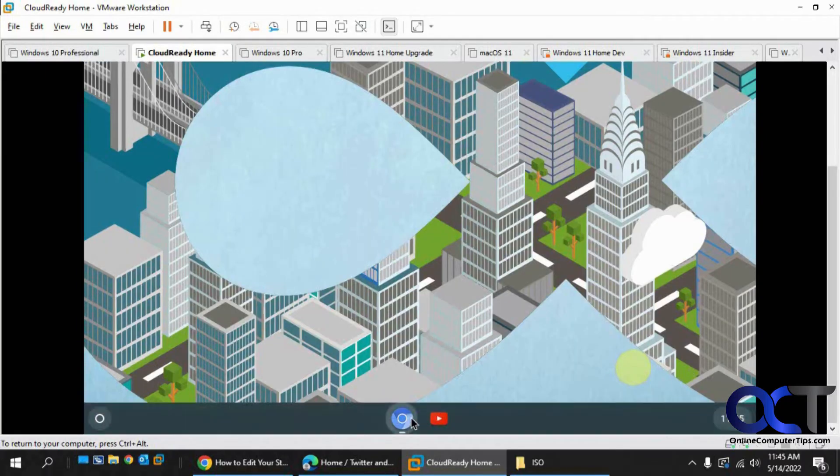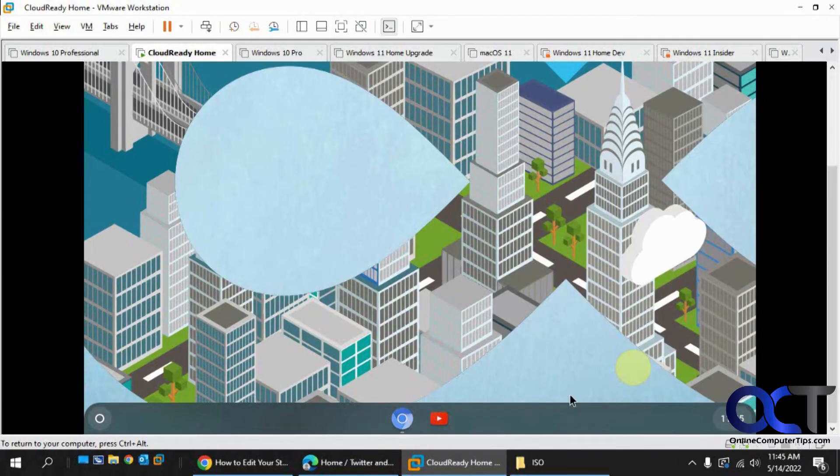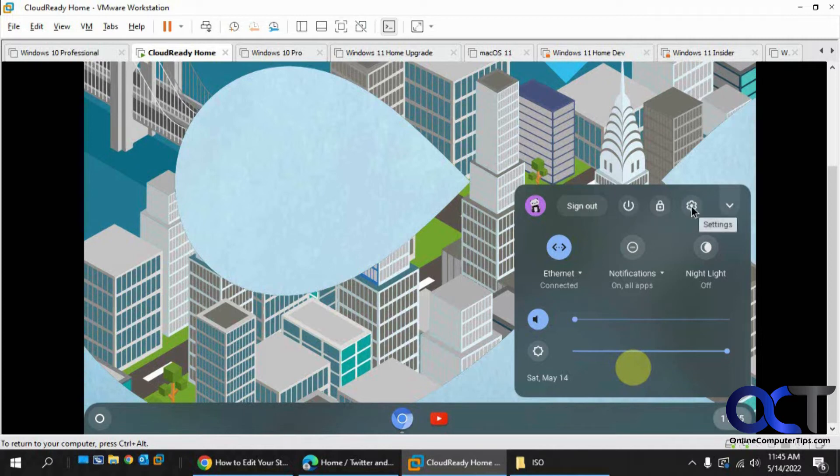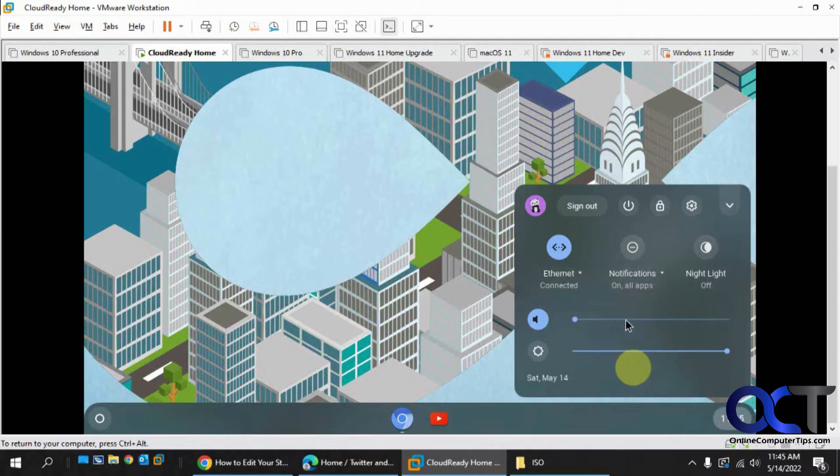And like I said, you could click on the Chromium web browser if you want to open that and do some browsing. And then you have your other settings here. If you want to sign out, power off, go to settings there, lock the computer, change your Ethernet settings, notifications, volume, and that kind of thing.